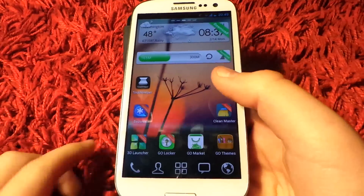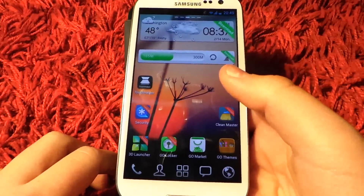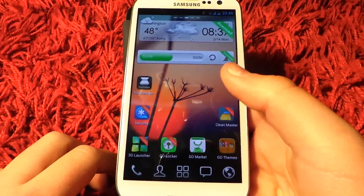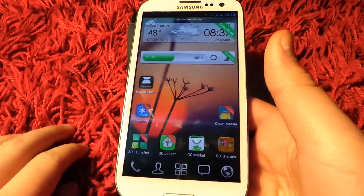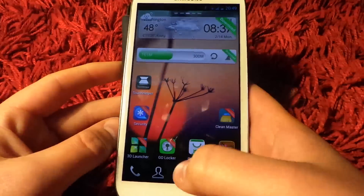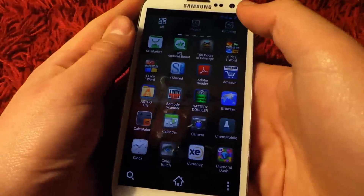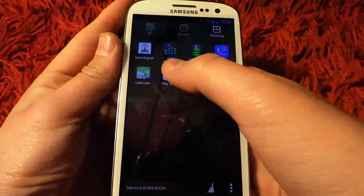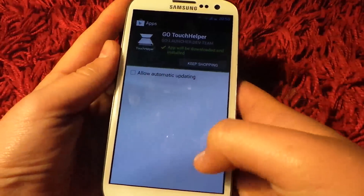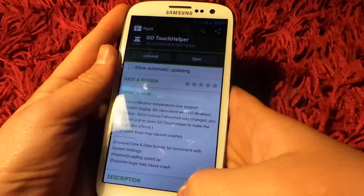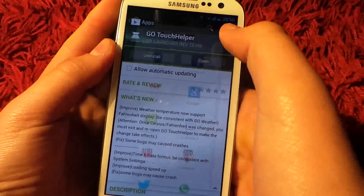So in this video I'm specifically reviewing GoTouch Helper on Android. So let me just show you how to get it first. Play Store, GoTouch Helper — you can just write it in, GoTouch Helper, I'll show you.